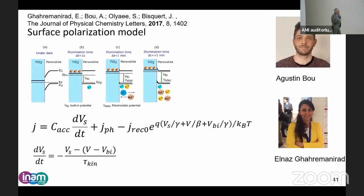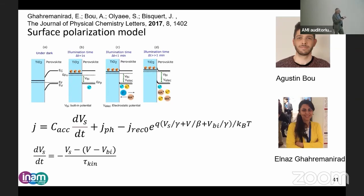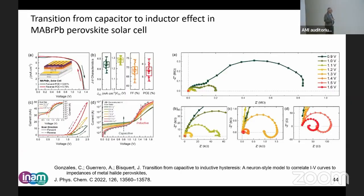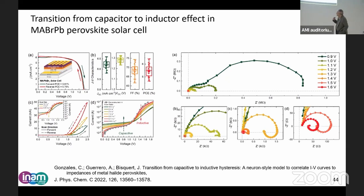One first idea was a surface polarization model done by Agustin when he came to my lab. We sat down, made a little model, and wrote these equations to explain some loops. This was the first structure of the chemical inductor, and it gave a very good description of the loops. Now I show data of very nicely stable bromide perovskite solar cells in the dark — not to complicate things, because when you put light it's more complex and less reproducible — and we just want to make a mechanistic study.